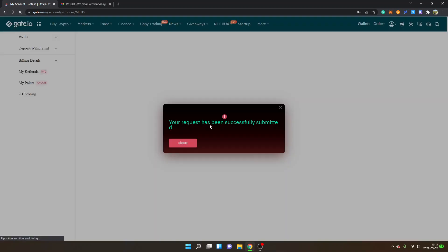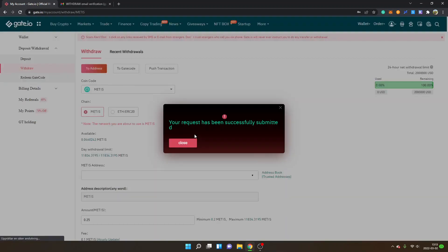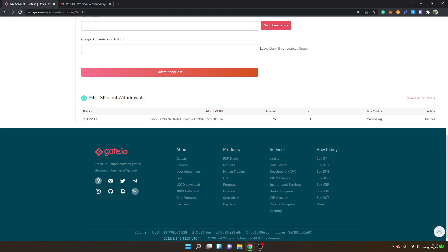So now you can see your request has been successfully submitted. You will also be able to see Metis recent withdrawals and then you will see time status processing right here.